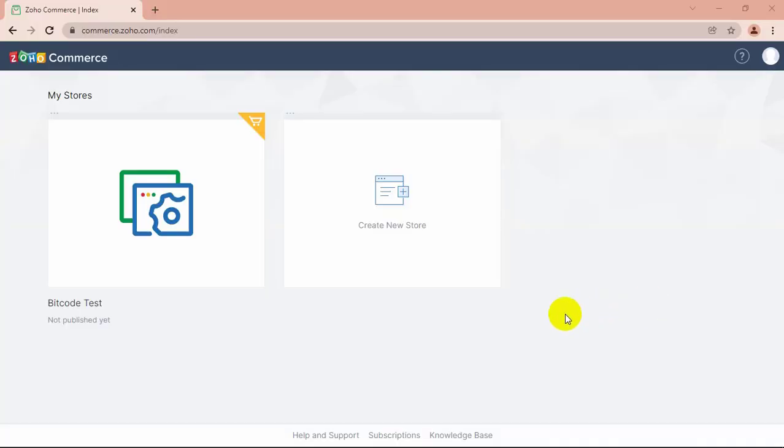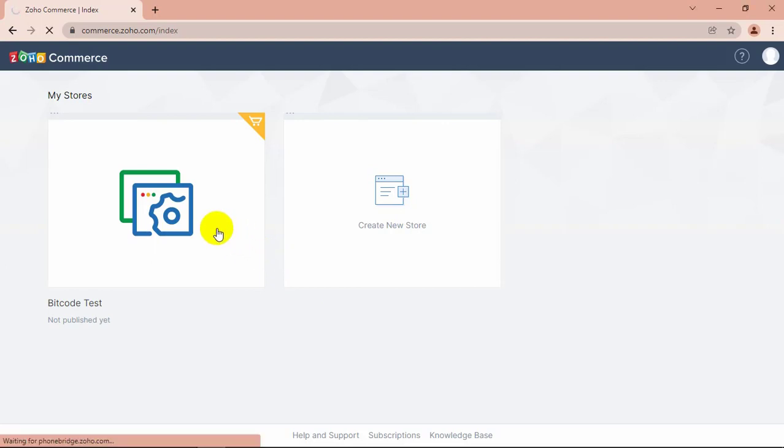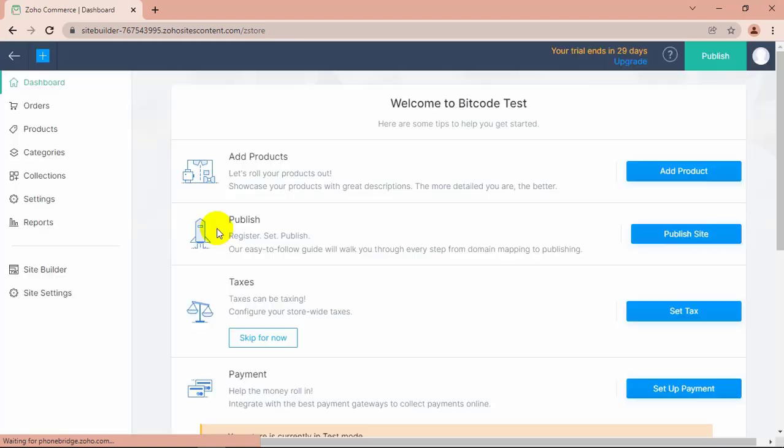First, login to your Zoho Commerce account. Go to the index page. Choose your store for which you want to add mega menus. Here is the dashboard.